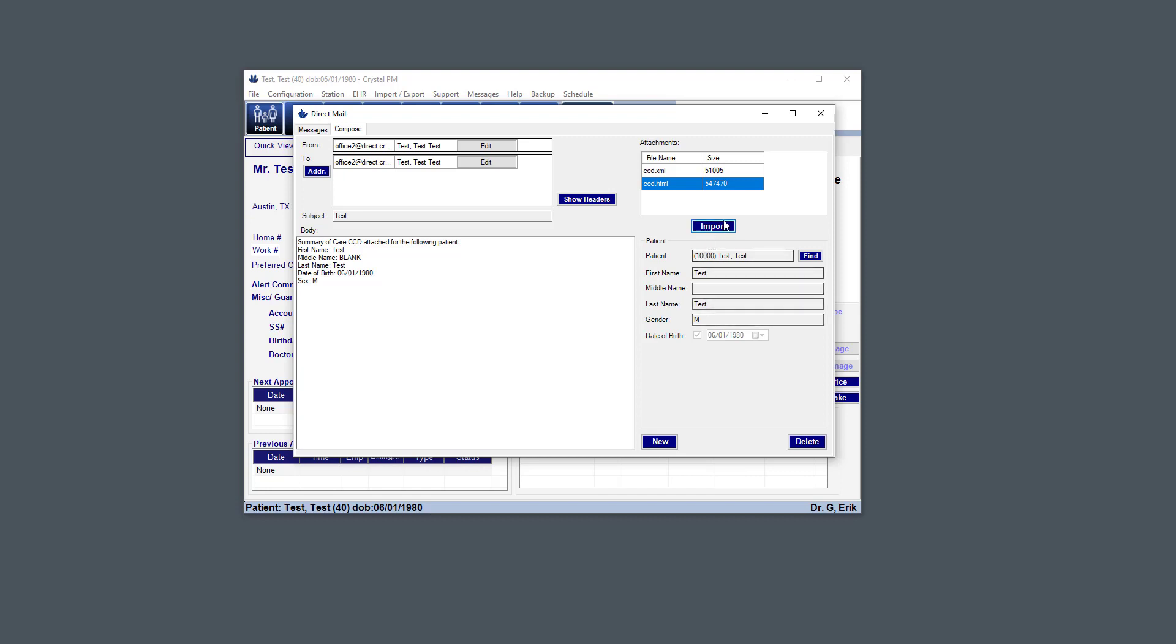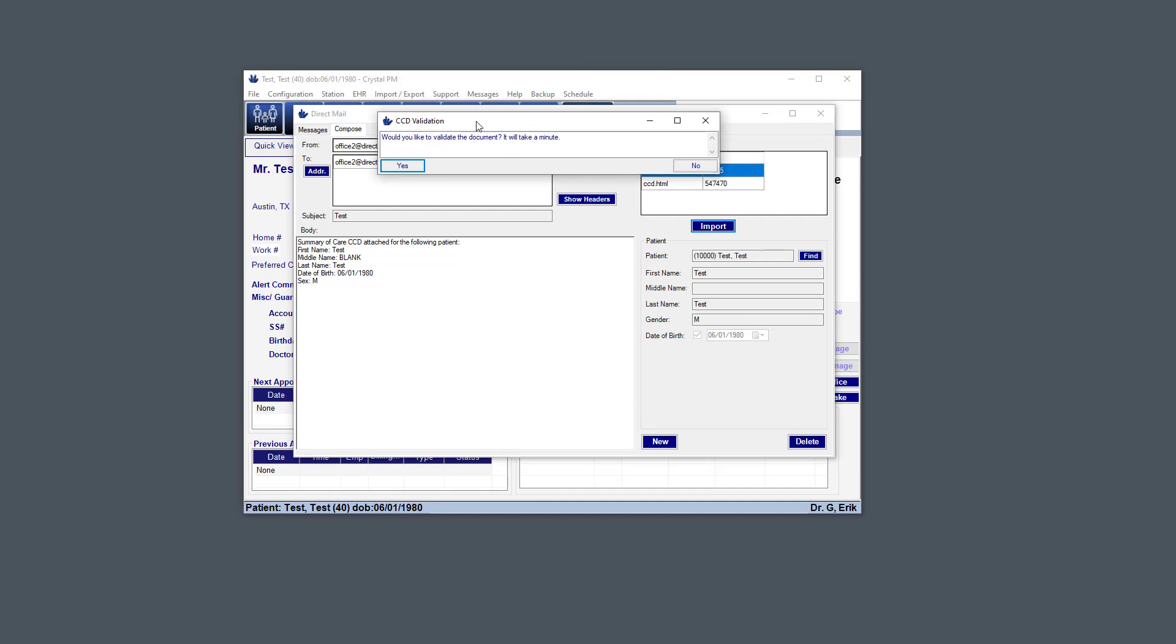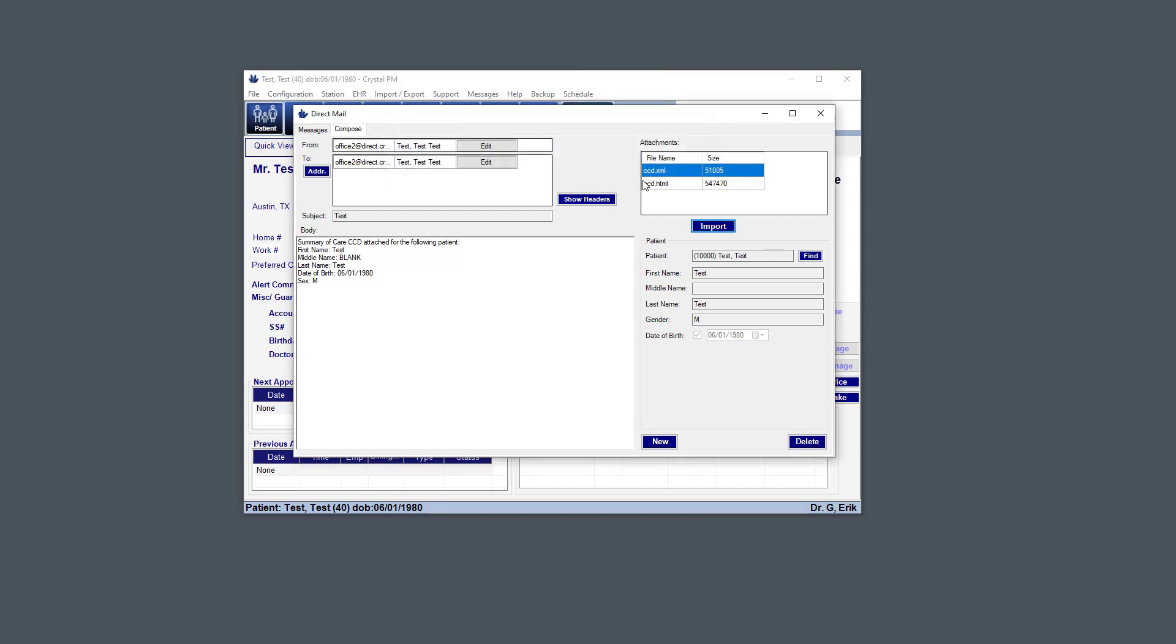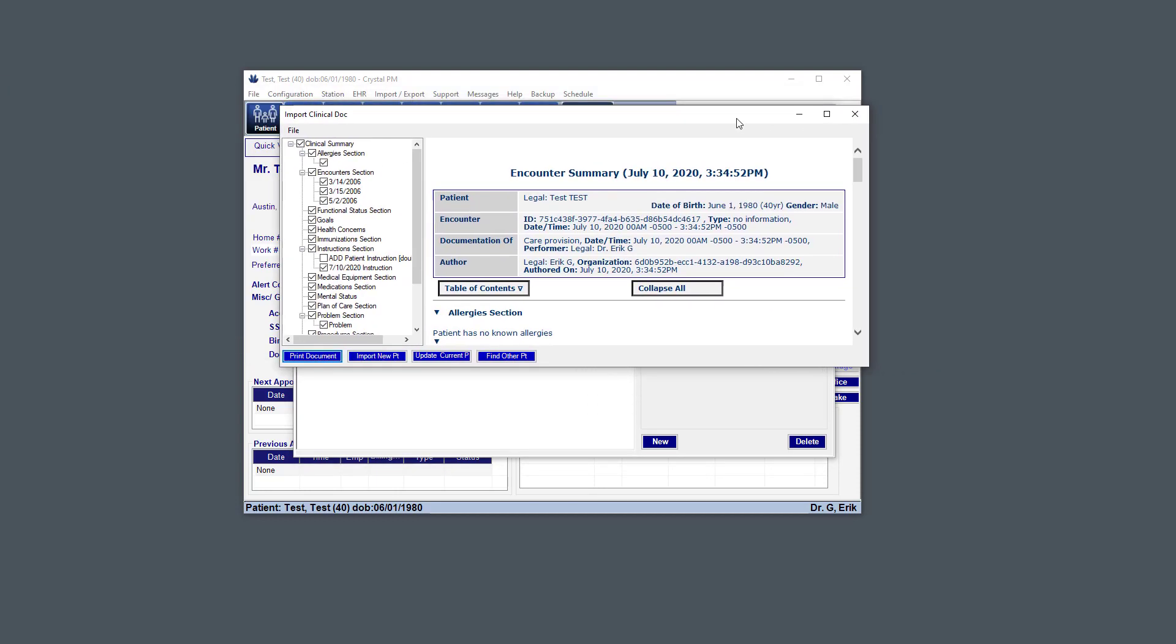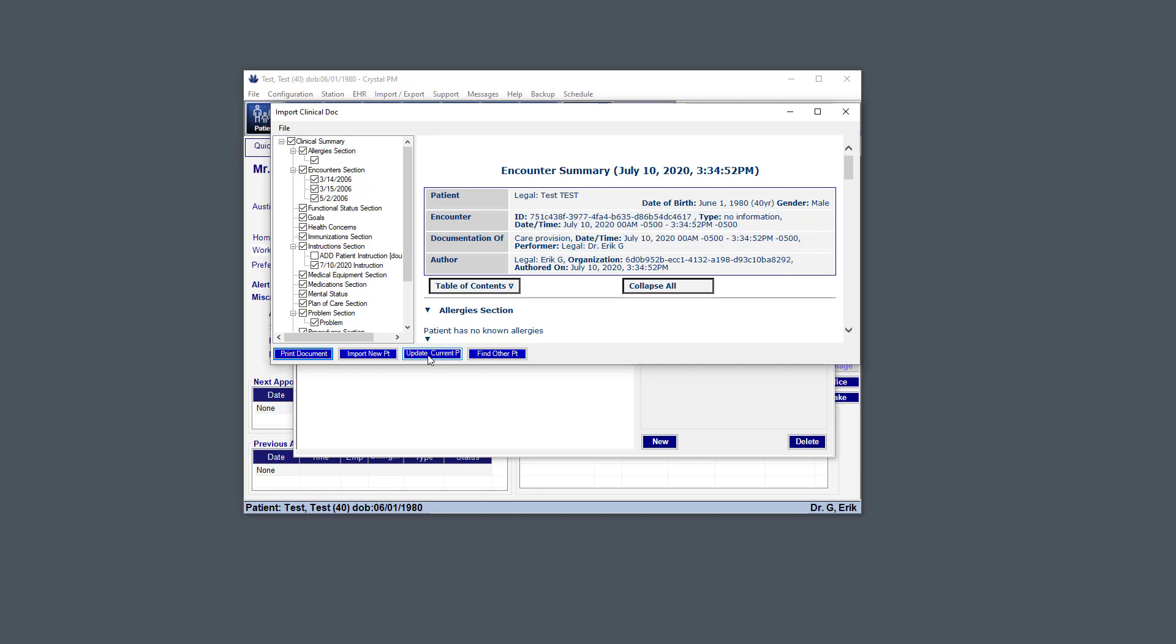And then there's another option, which is to import the data from a CCD as discrete patient data. So that's just the same as it was in the original integration. We just select the XML version of a CCD and click that button. And you can choose to validate the CCD. I'm just going to skip that part and hit no. And here is that same functionality that was there before where you can update that current patient and consolidate their problems, medications, and allergies as well.